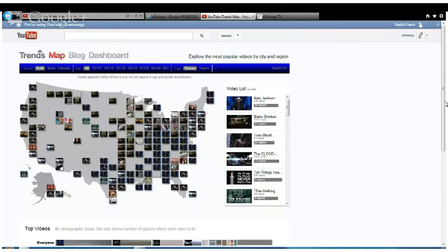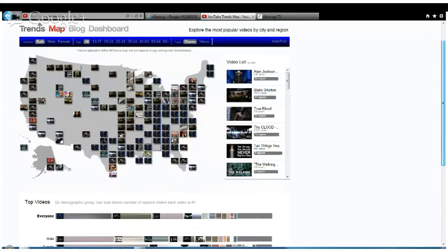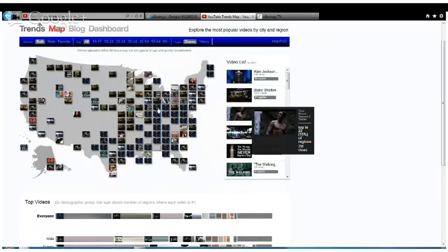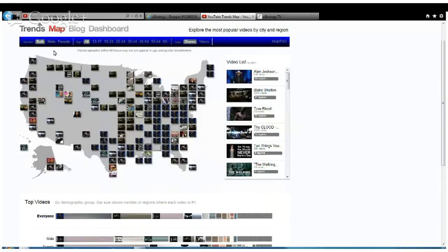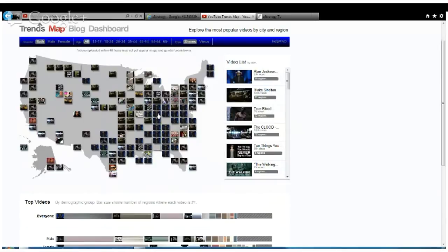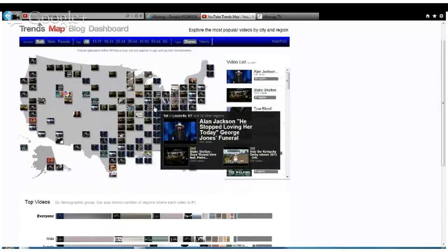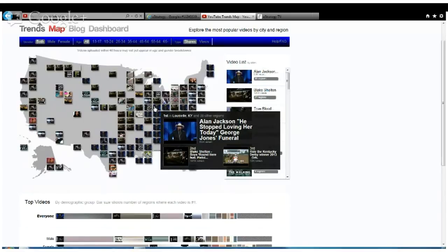Here's the video list of all these popular videos trending across the United States. A lot of the top videos are Ellen Jackson, Blake Shelton, Trueblood trailer. I'm going to take a look at the Trueblood trailer which is trending by region here. You can see this is the Trueblood trailer, and in the southeastern portion of the United States, there's a lot of Trueblood fans.